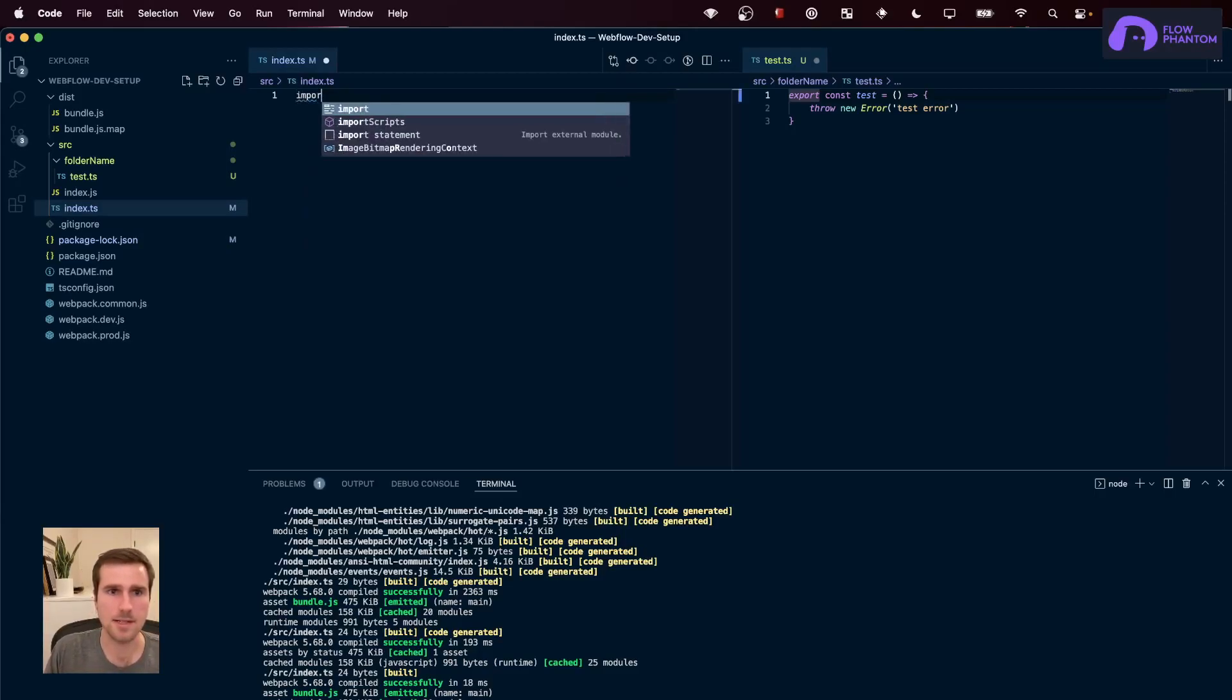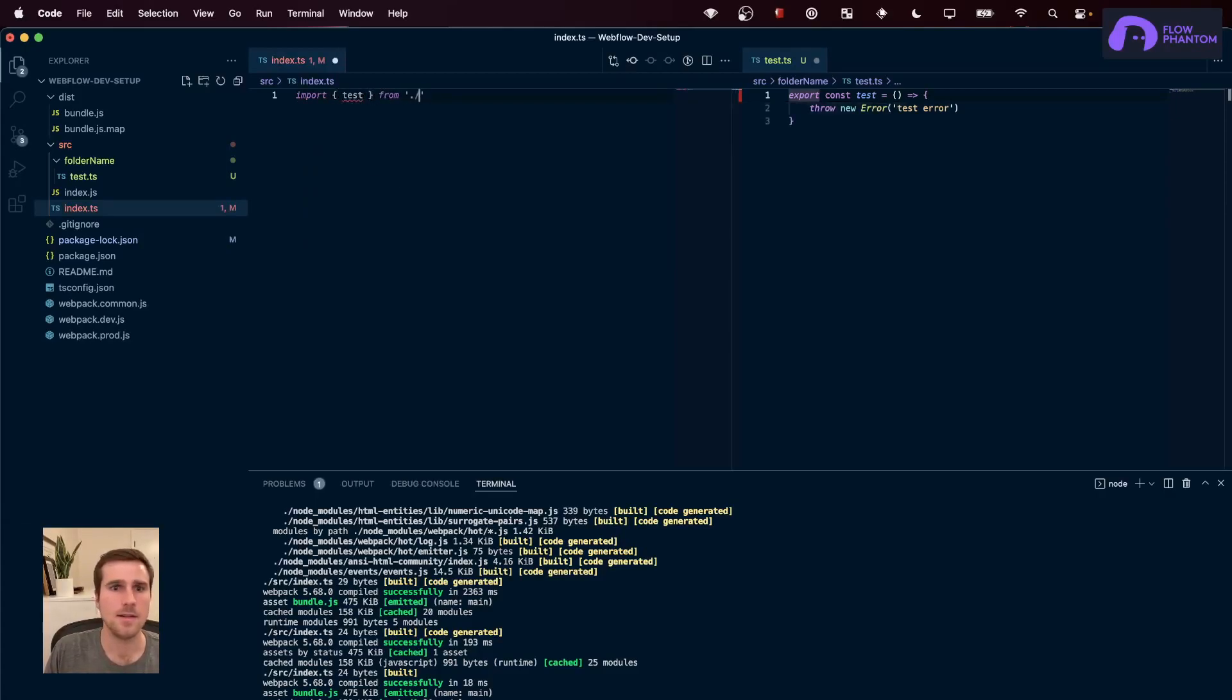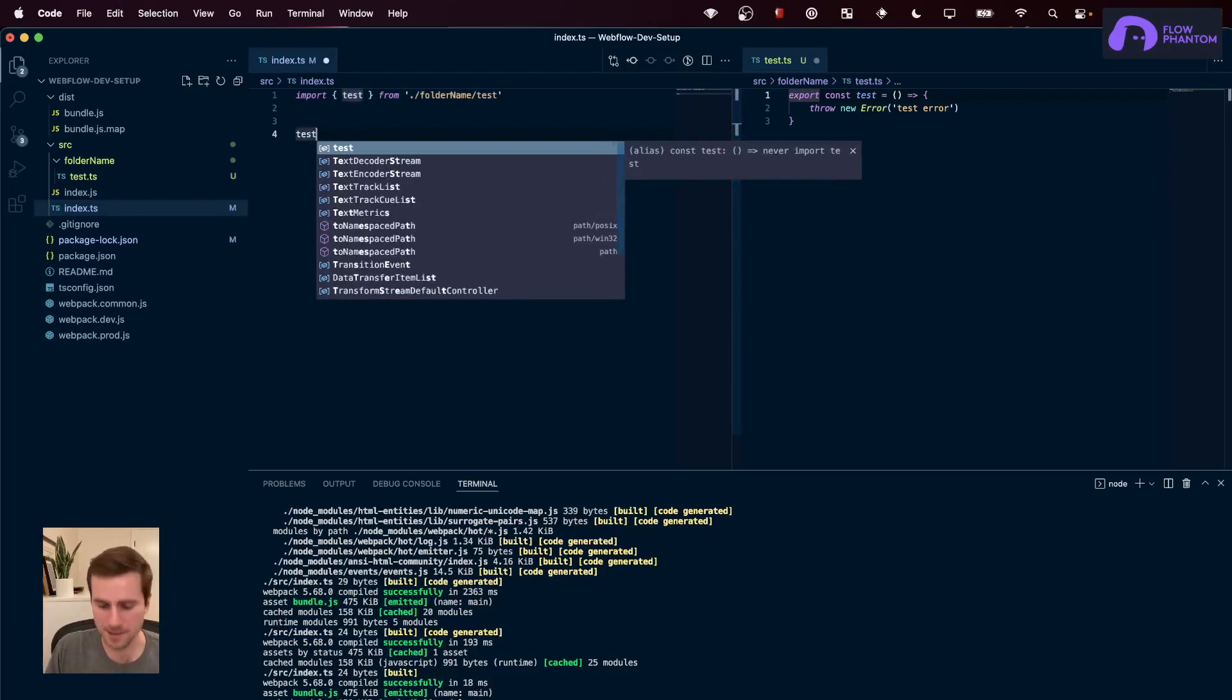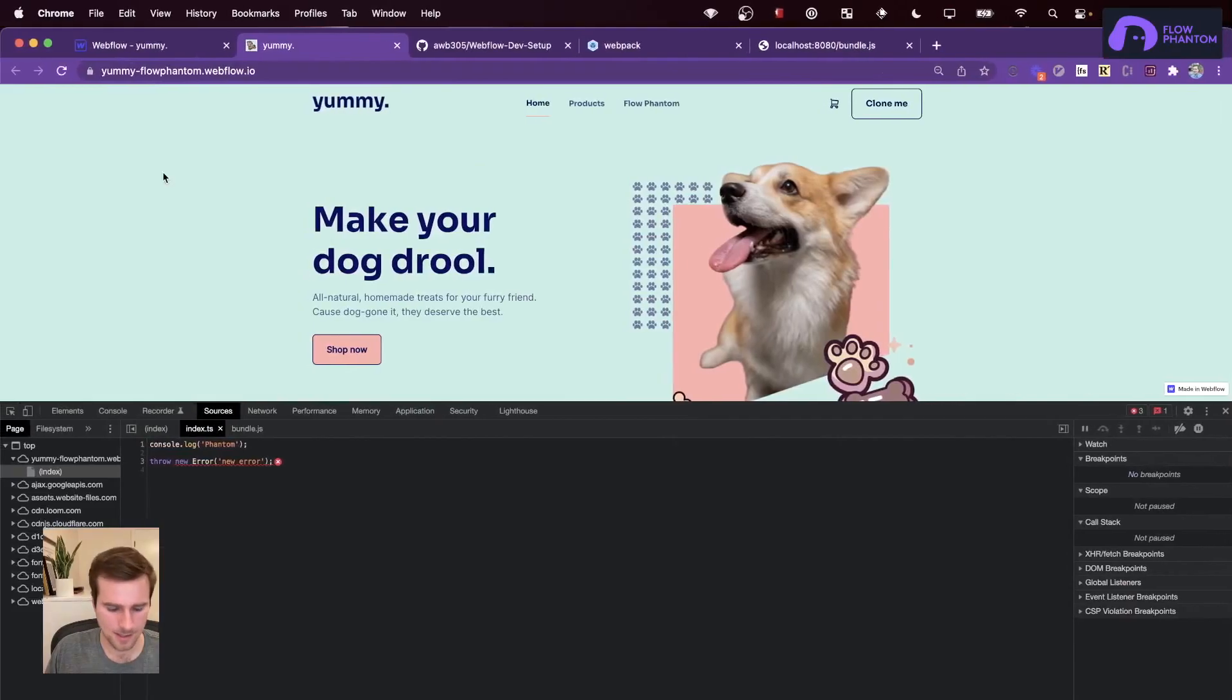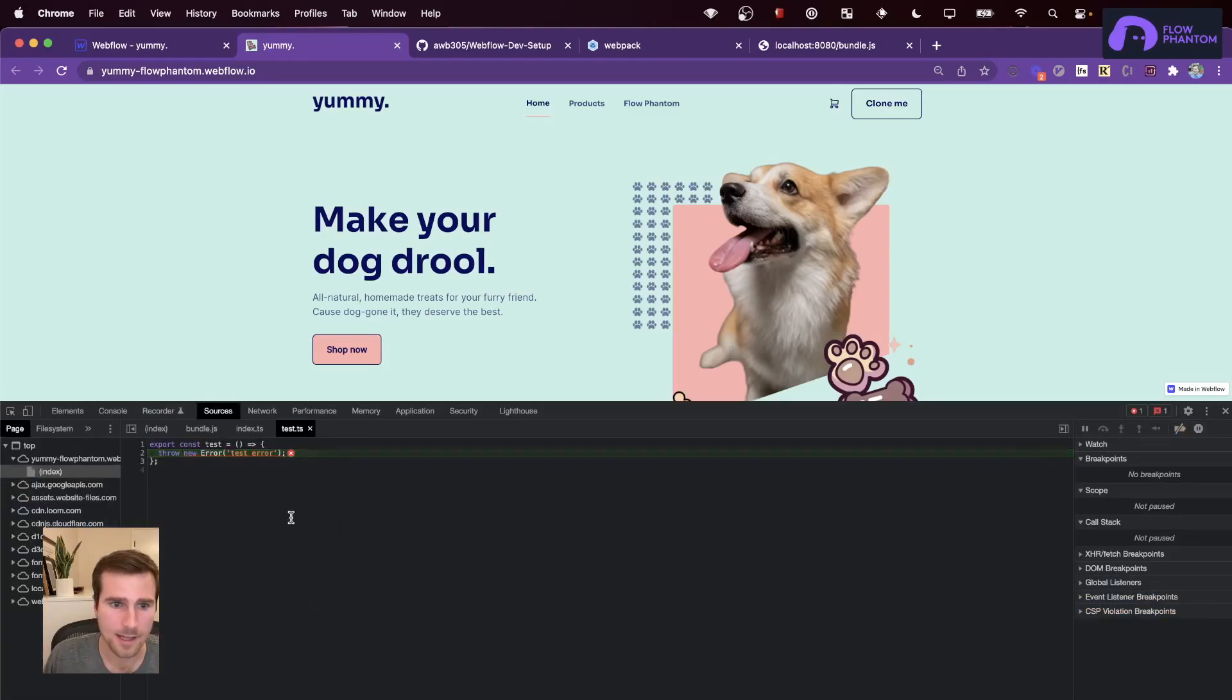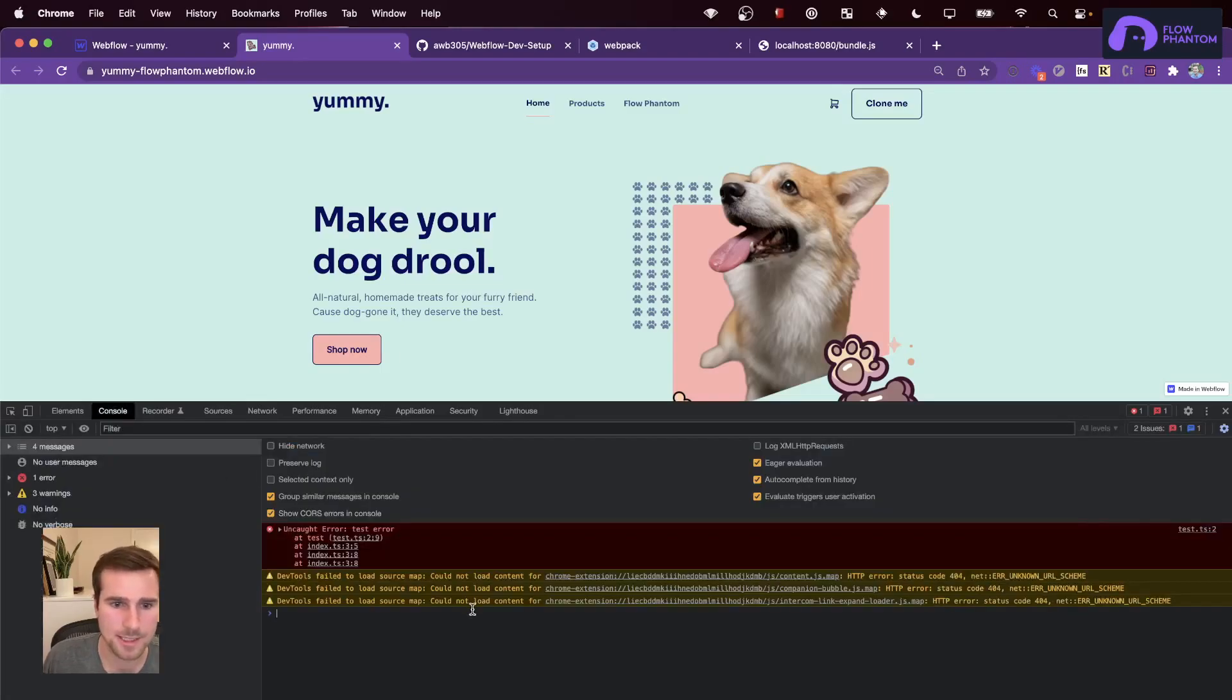So, I'm going to do import test from... I don't know why I said folder name. Bad at naming. And let's just call the test function. So, if I run this again, I go to the console, we can see the test errors come up. And I can see it in the test file. Even better, I can see where the test function was called. It was called from the index.ts. So, we can follow the whole stack trace down.